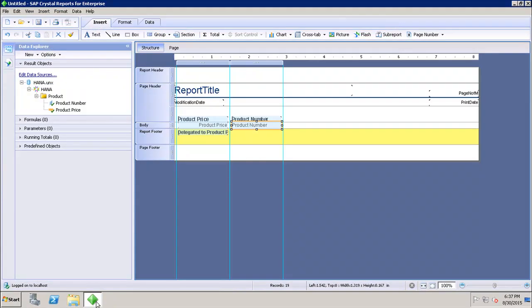Let's see in the system how the report design canvas looks. If I open up my Crystal Report tool, this is the Crystal Report design canvas. It shows us the different options to place elements like charts, text elements, and data objects in the report.